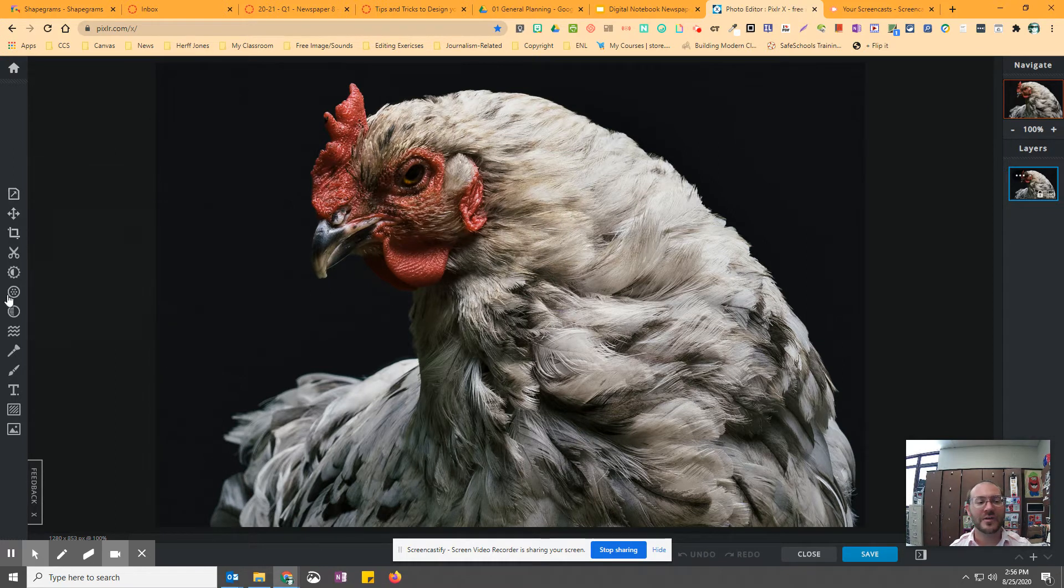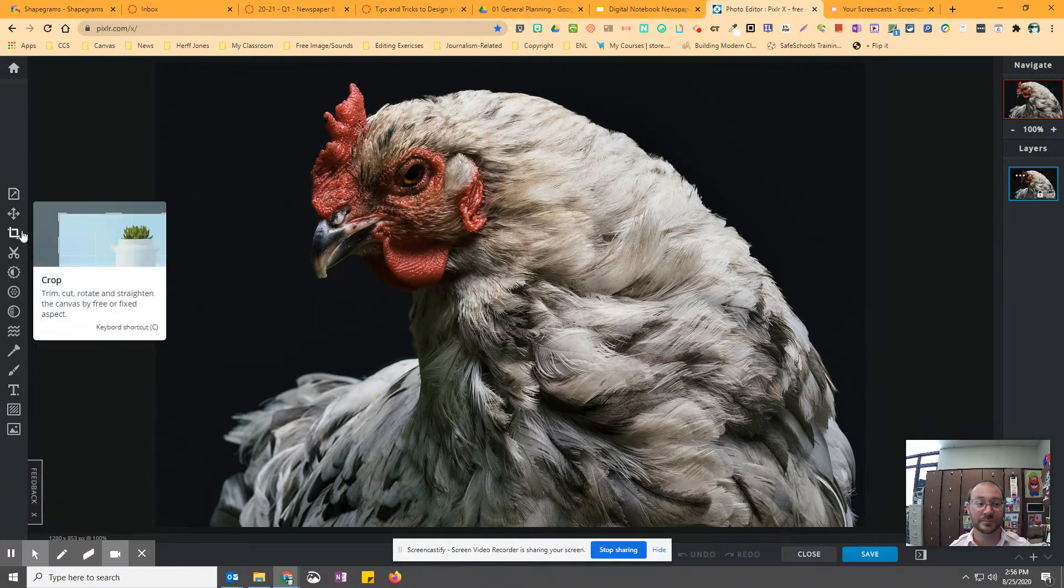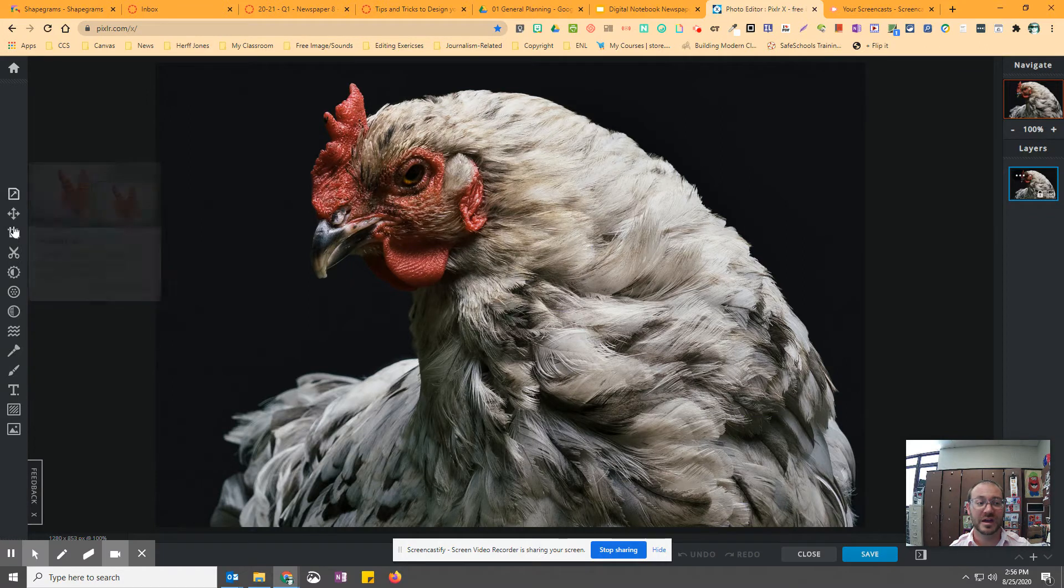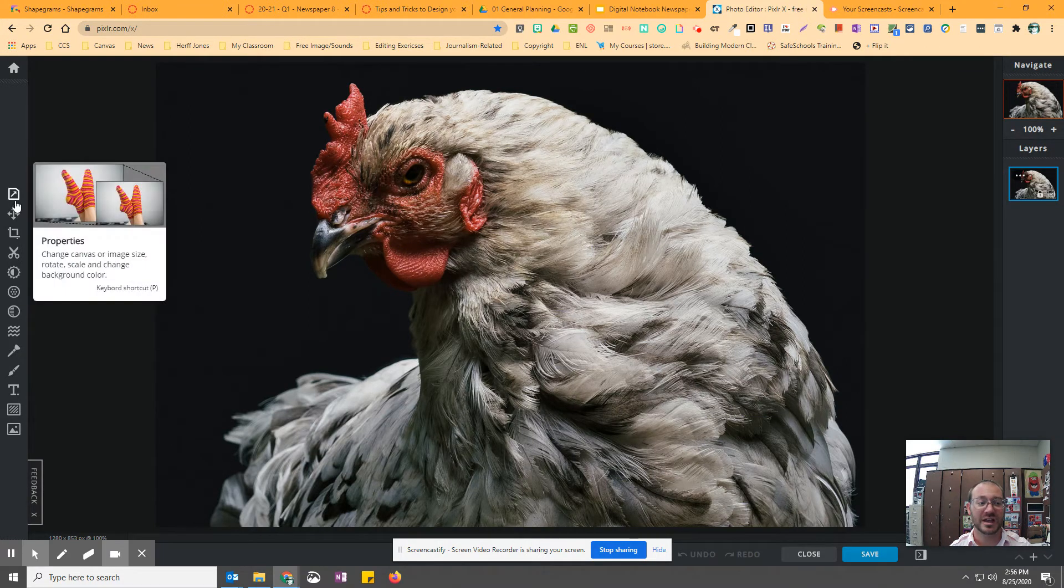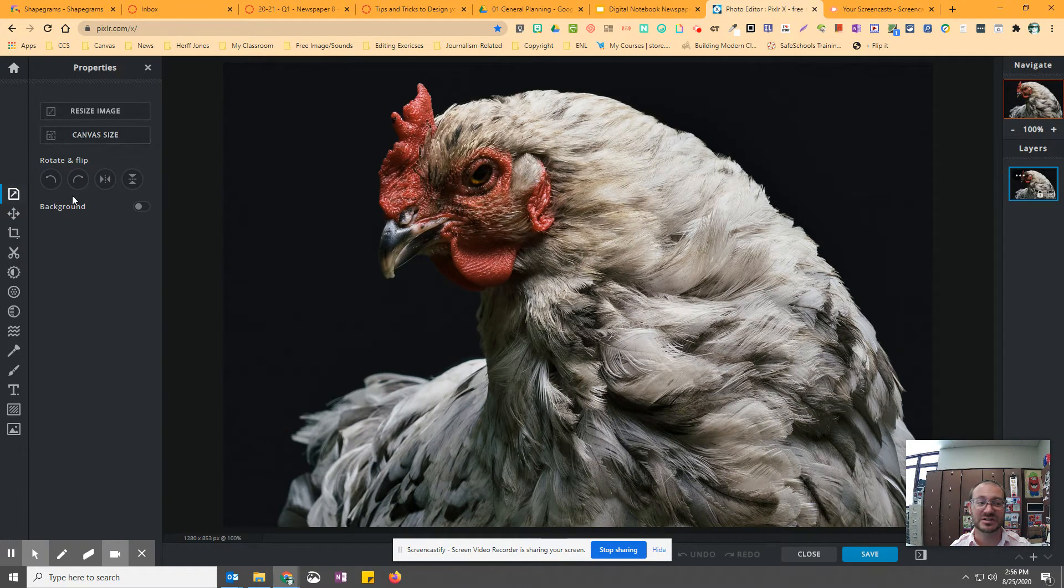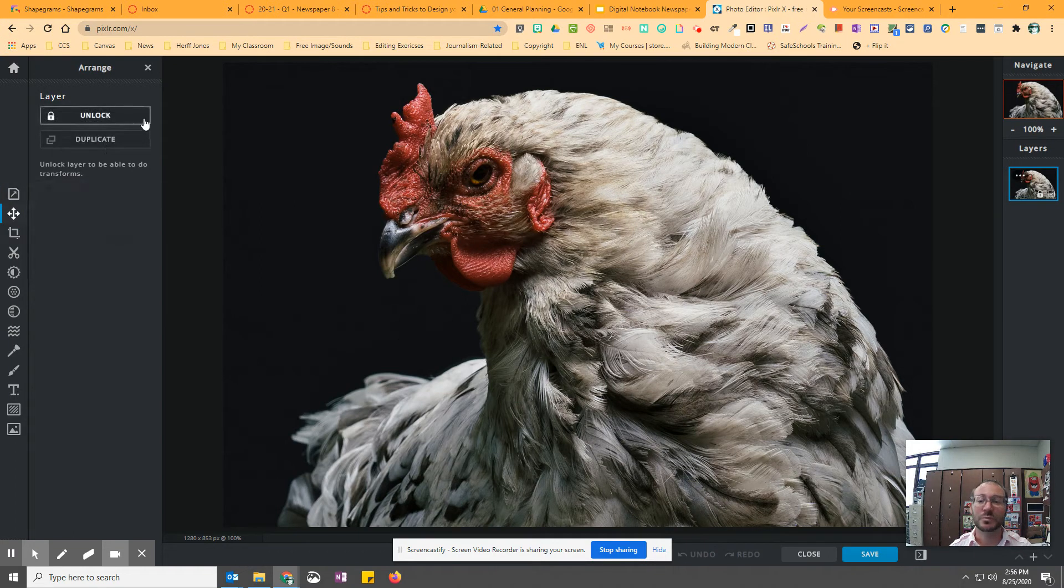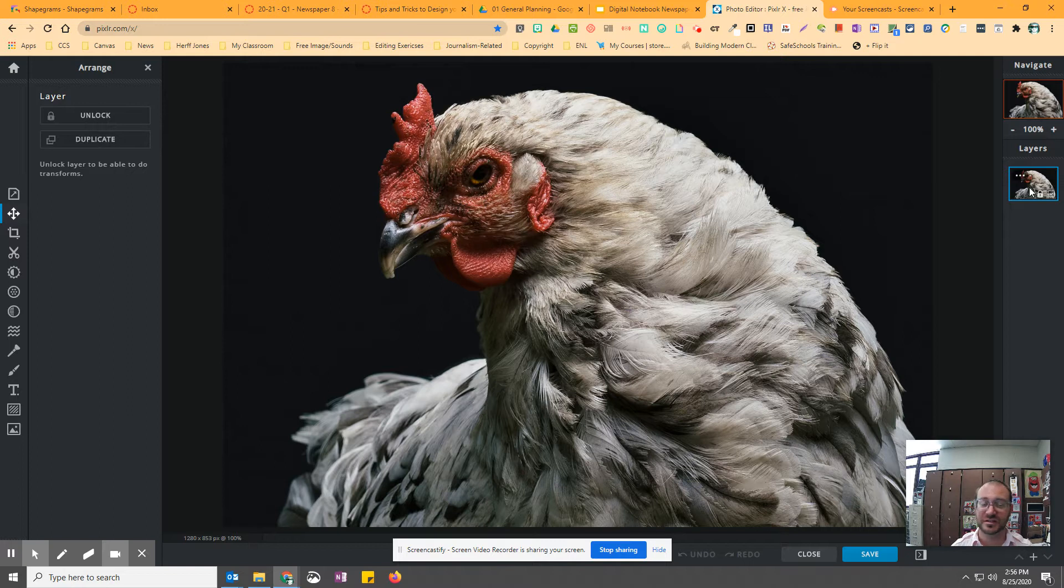Now, I'm not going to go through every single thing in the menu, but I will start with a couple different things. So you've got properties, you can resize your image, flip it, rotate it. We've got layers over here on the right, which that's another day.